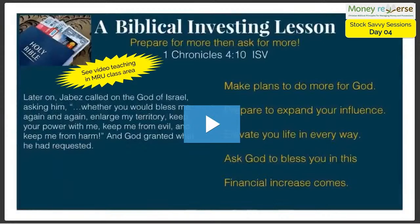Father God, I thank you that you are here with us. I thank you for making your provisions available. We ask for more. We're doing what we need to do in these sessions to prepare for more — preparing to expand our financial knowledge, our influence, and our giving. We thank you for making provisions available so we can follow your word. Just as Jabez prayed for more, we're asking for more. Give us the knowledge, wisdom, and courage to move forward into a new season in our finances. I thank you for everyone here, whether live or watching on the replay. In Jesus' name, amen.